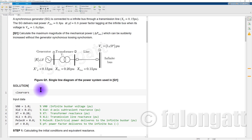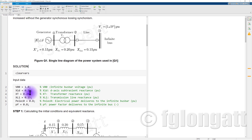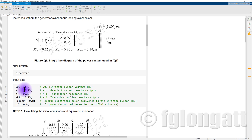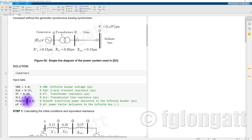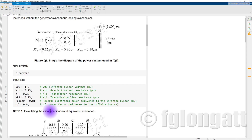Let's start with the solution. We have clear commands to clear all the variables in the workspace. The input data includes: infinity bus bar 1 per unit, the d-axis transient reactance 0.15, transformer reactance 0.20, transmission line reactance 0.15, electrical power delivered to the infinity bus bar 0.8 per unit, and power factor 0.8.